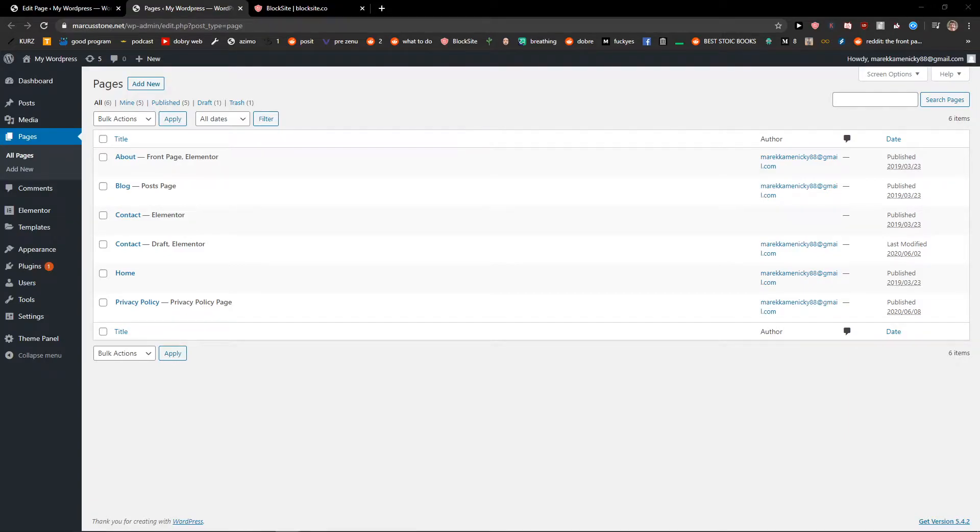Welcome everybody, my name is Marcus Stone and in this video I will show you how we can easily add additional user profile fields in WordPress registration. So let's start.